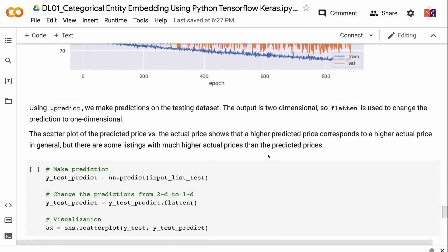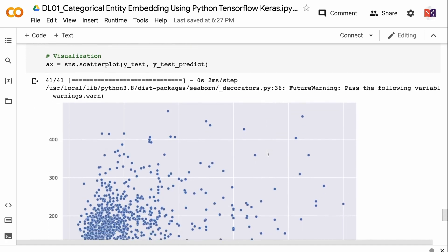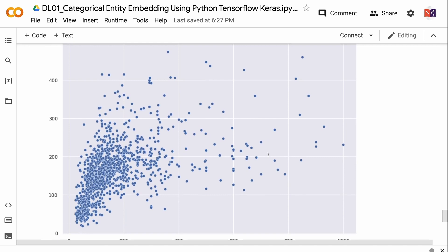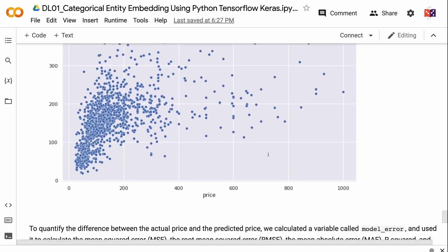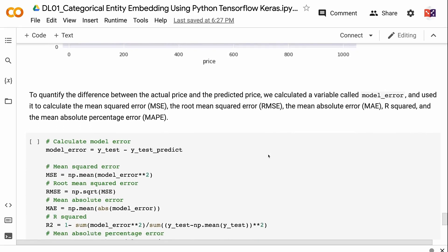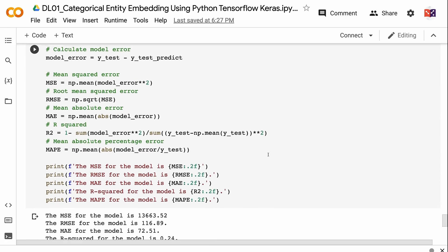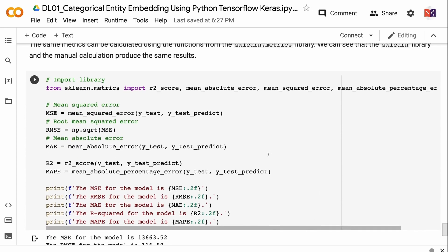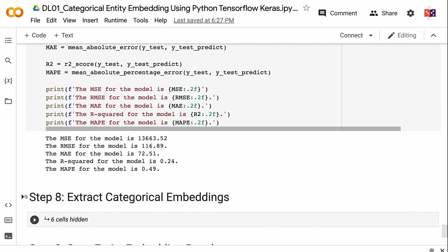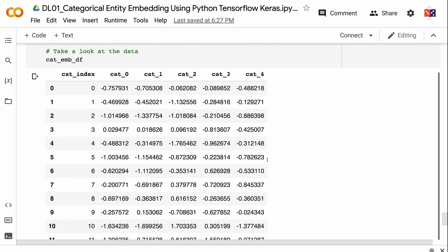Using .predict, we make predictions on the testing dataset. The output is two-dimensional, so flatten is used to convert it to one-dimensional. The scatterplot of predicted versus actual price shows that higher predicted prices generally correspond to higher actual prices, but some listings have much higher actual prices than predicted. To quantify the difference, we calculated model error and used it to compute mean squared error, root mean squared error, mean absolute error, R-squared, and mean absolute percentage error. The same metrics can be calculated using sklearn.metrics functions, and the manual and library calculations produce identical results. In step 8, we extract the categorical embeddings — weights are extracted from the embedding layer and saved in a dataframe with 39 rows representing 39 unique neighborhoods and six columns: one categorical index and five embedding dimensions.